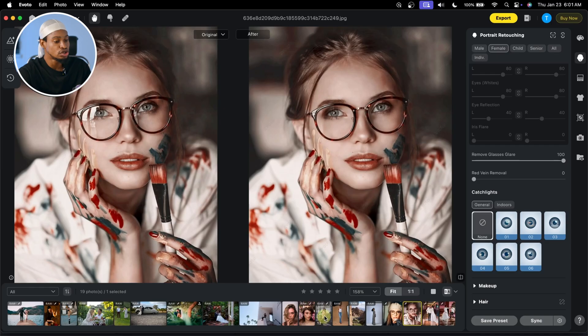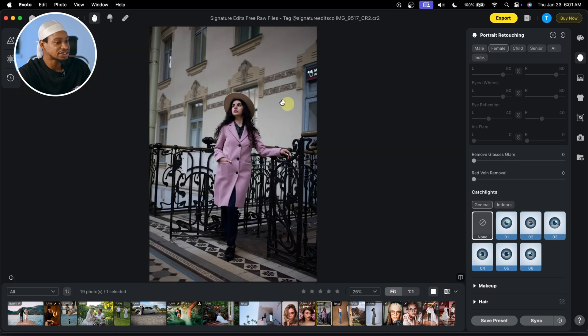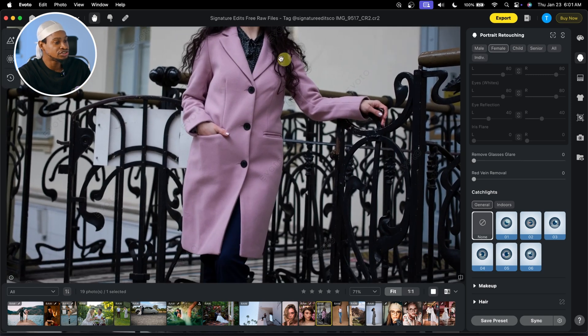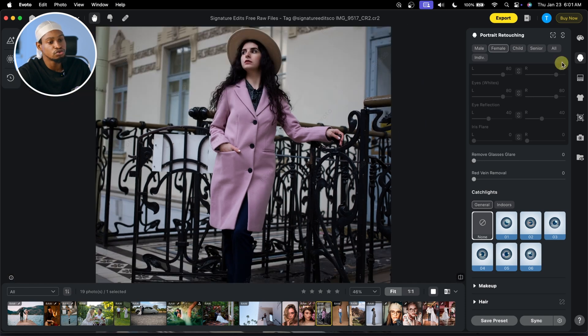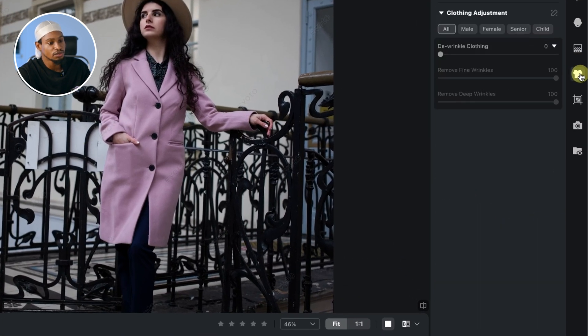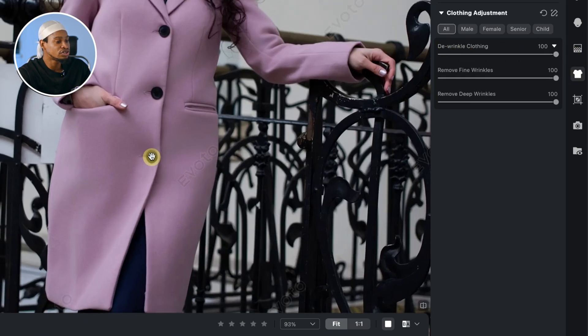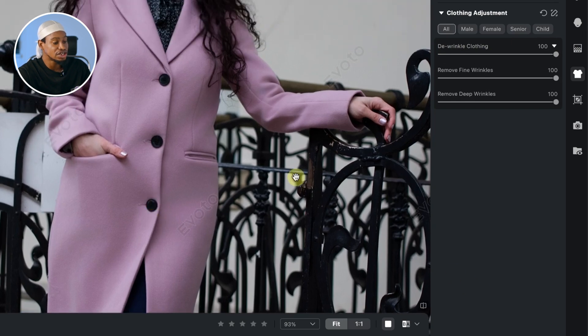Another Evoto feature I really like is the fabrics. If you want to remove wrinkles from your fabrics, it's very easy to do with Evoto. Once I select this image and zoom in, you can see the fabrics are kind of squeezed. If you want to remove those wrinkles, all you have to do is click on Clothes right here. Once you click on Clothes, click on Wrinkle Clothing right here and take it to 100 — it's just going to remove those wrinkles on the clothes.